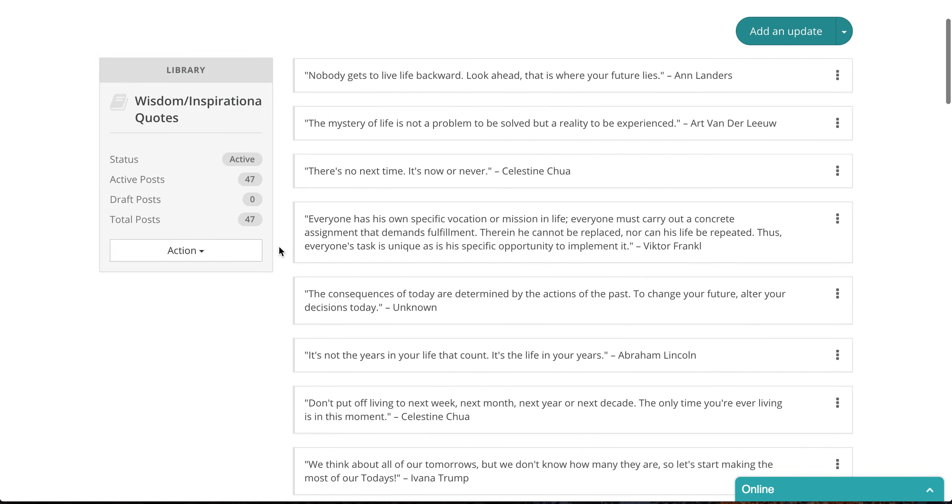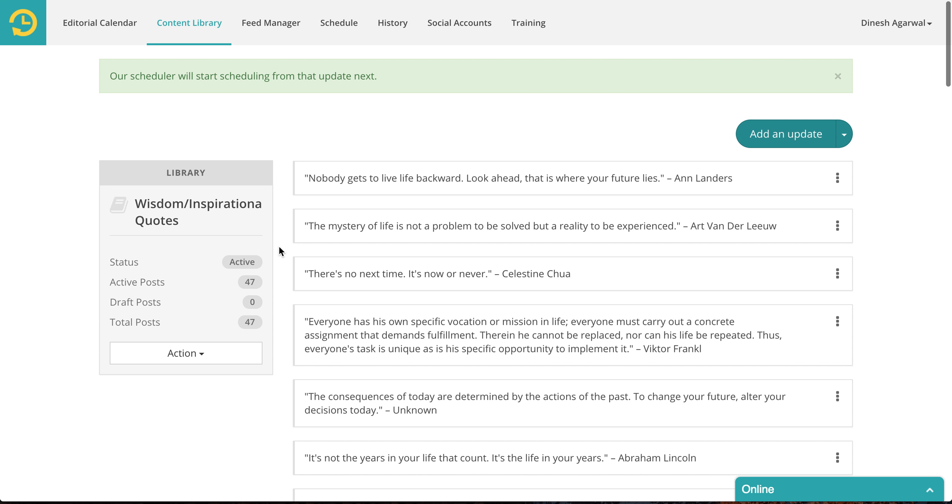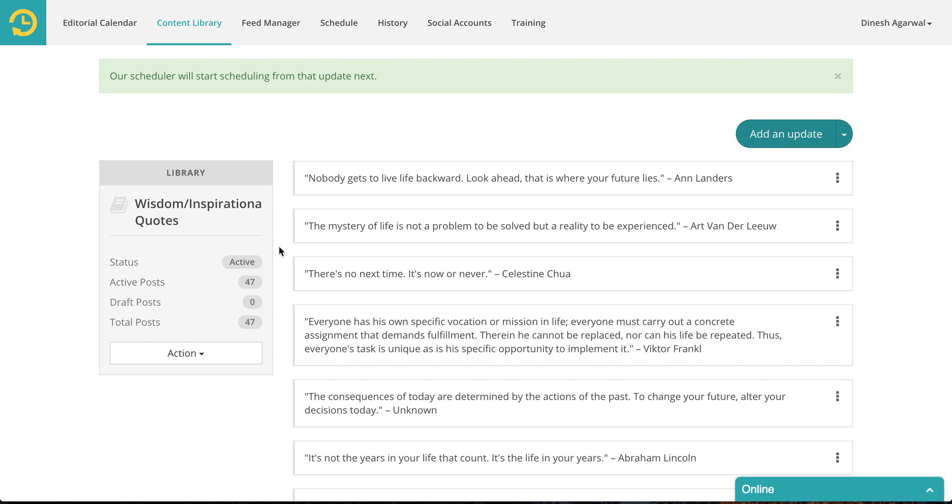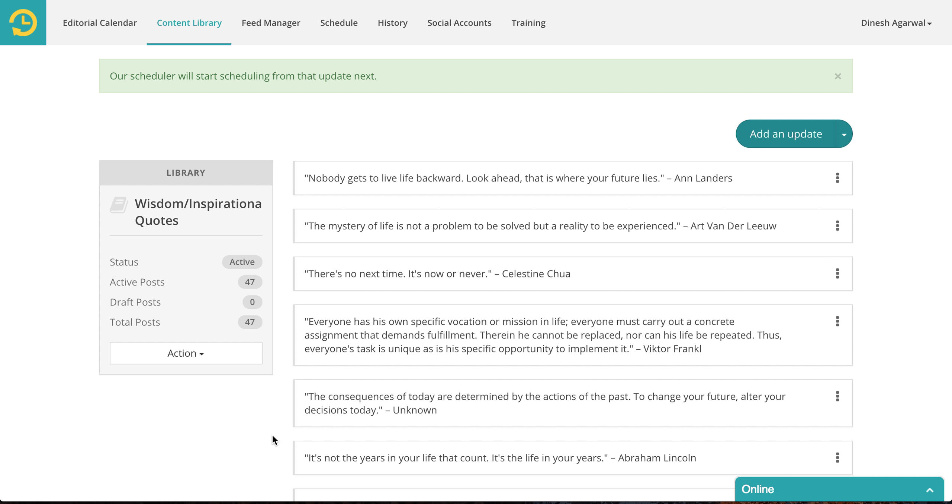This comes handy when you add something new. Let's say I already had 50 updates here, 47 to be precise. And then I add 20 more. And right now it sits here. So I don't want it to post these 44 items and then go to my next ones, new ones. I could simply select the new one and say schedule next. So it will start from there. So that's how it comes handy.